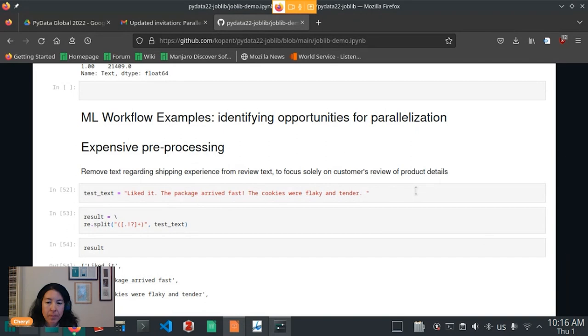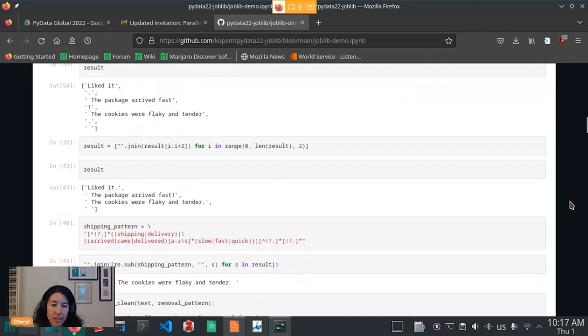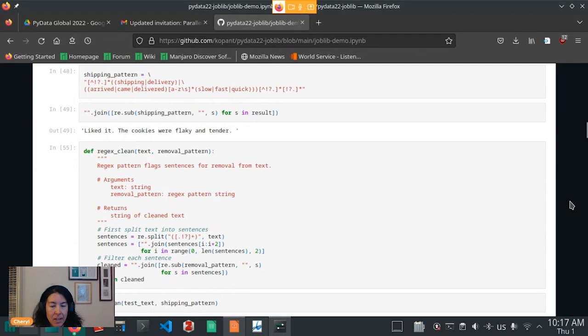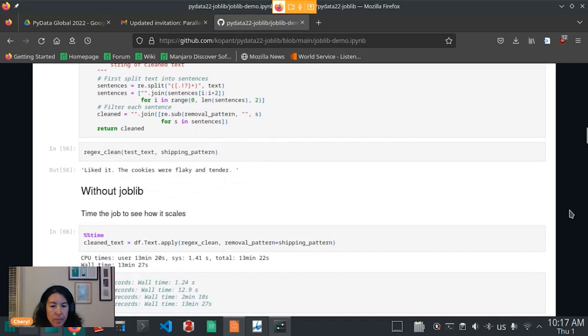Say here I want to apply some regex filter regular expression manipulation of each record of text in my dataset. Say what I want to do is I want to remove any sentences that are related to package delivery. And I only want to focus on the review related to the product itself. So here I have an example text, an example review. Liked it, the package arrived fast, the cookies are flaky and tender. And what I want to do is to remove this middle sentence because it's about package delivery.